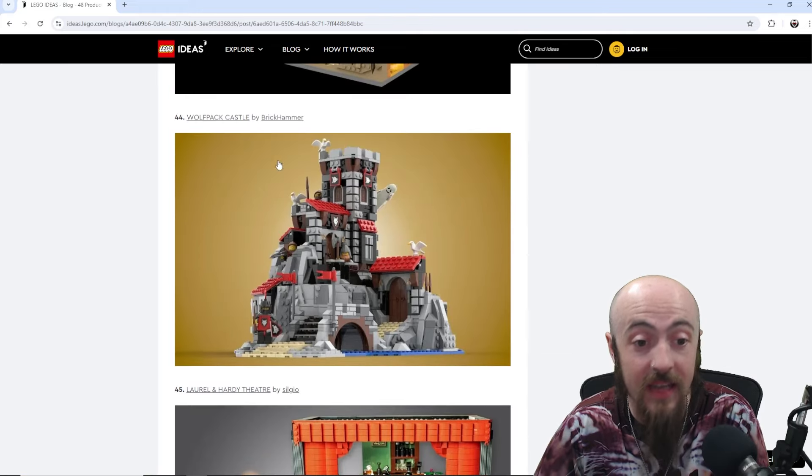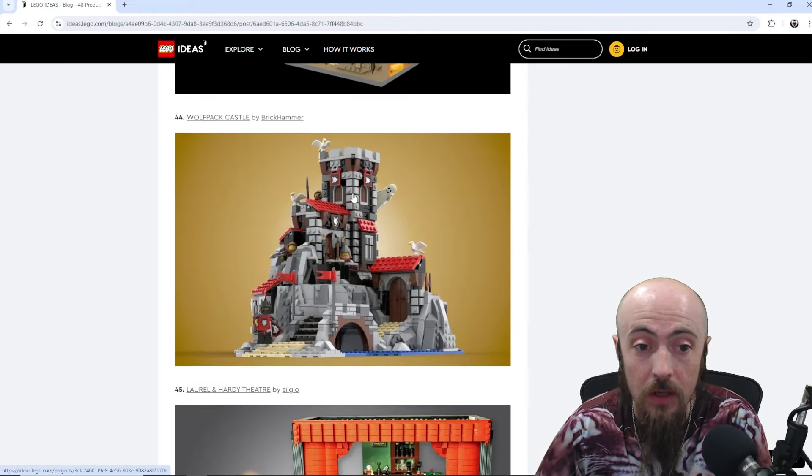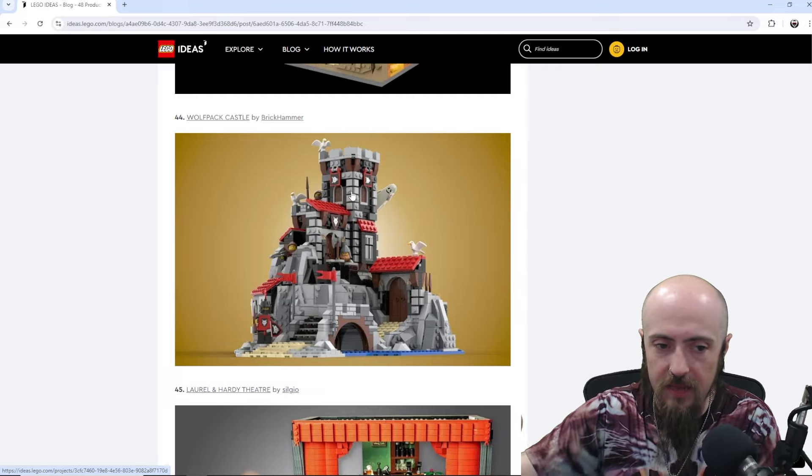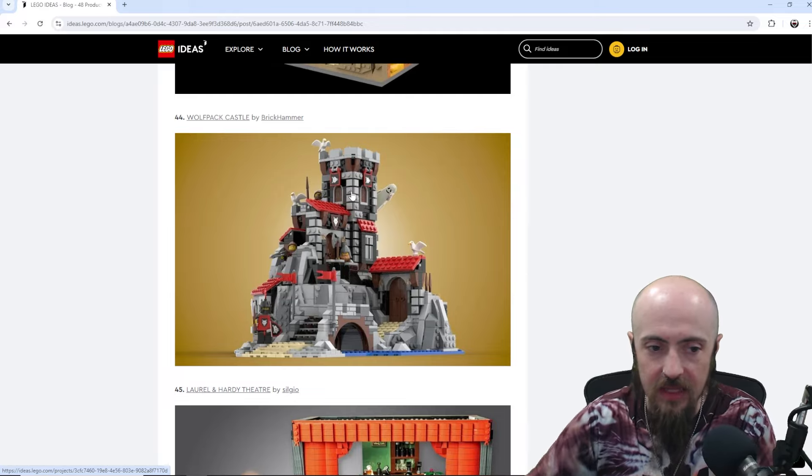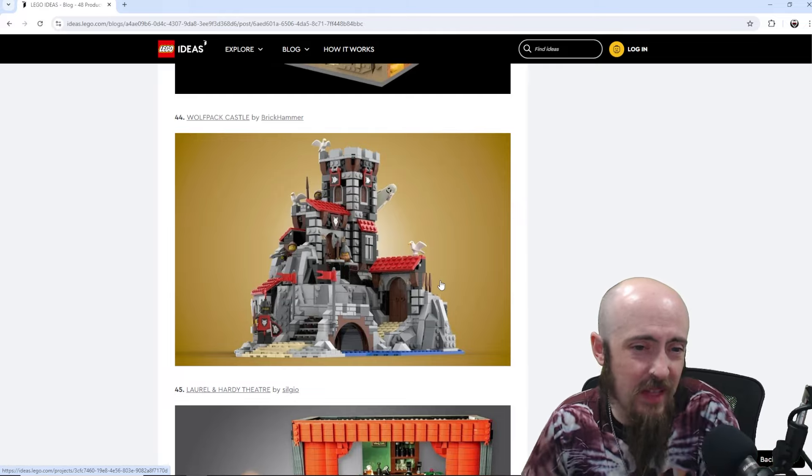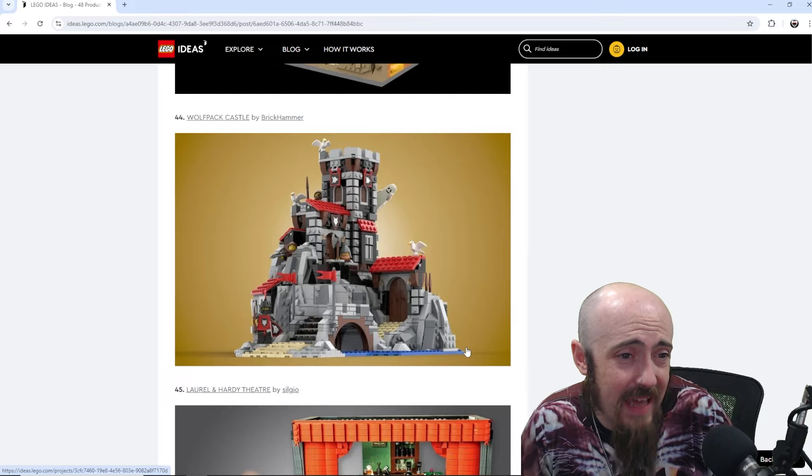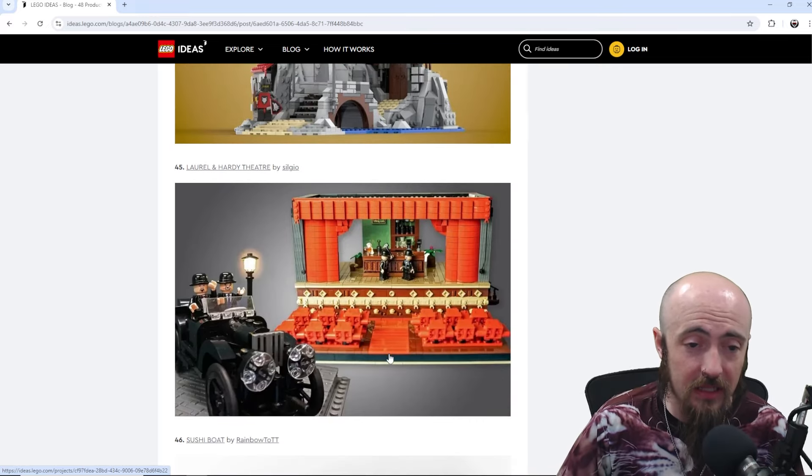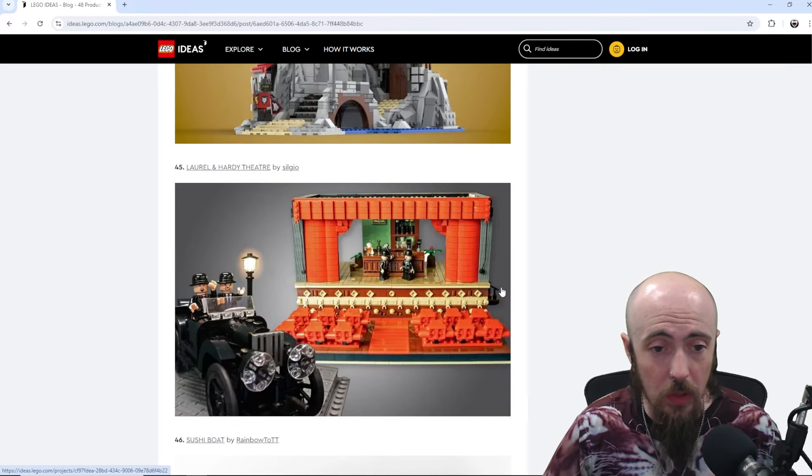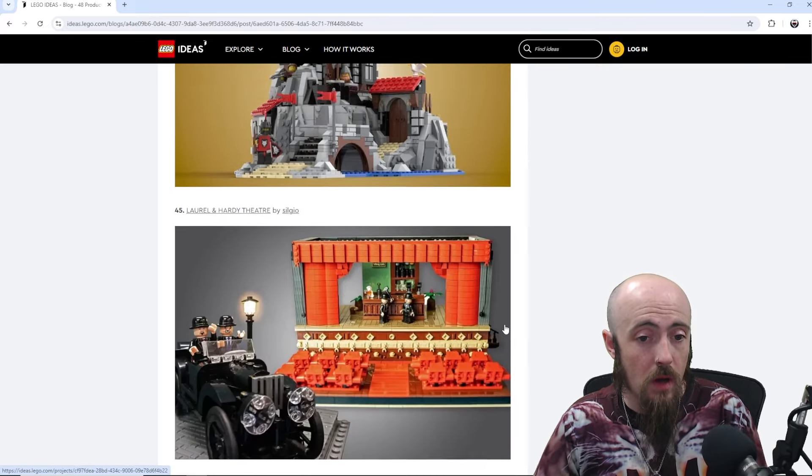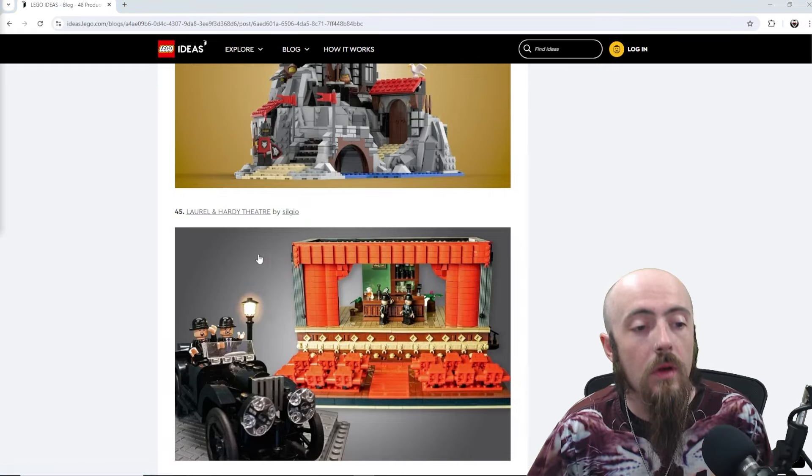Wolfpack Castle. Definitely. That is like a sub theme somewhere within Castle. It's a character. So, having their own Castle would be nice. Playing into the whole LEGO fandom and the LEGO factions of Castle.